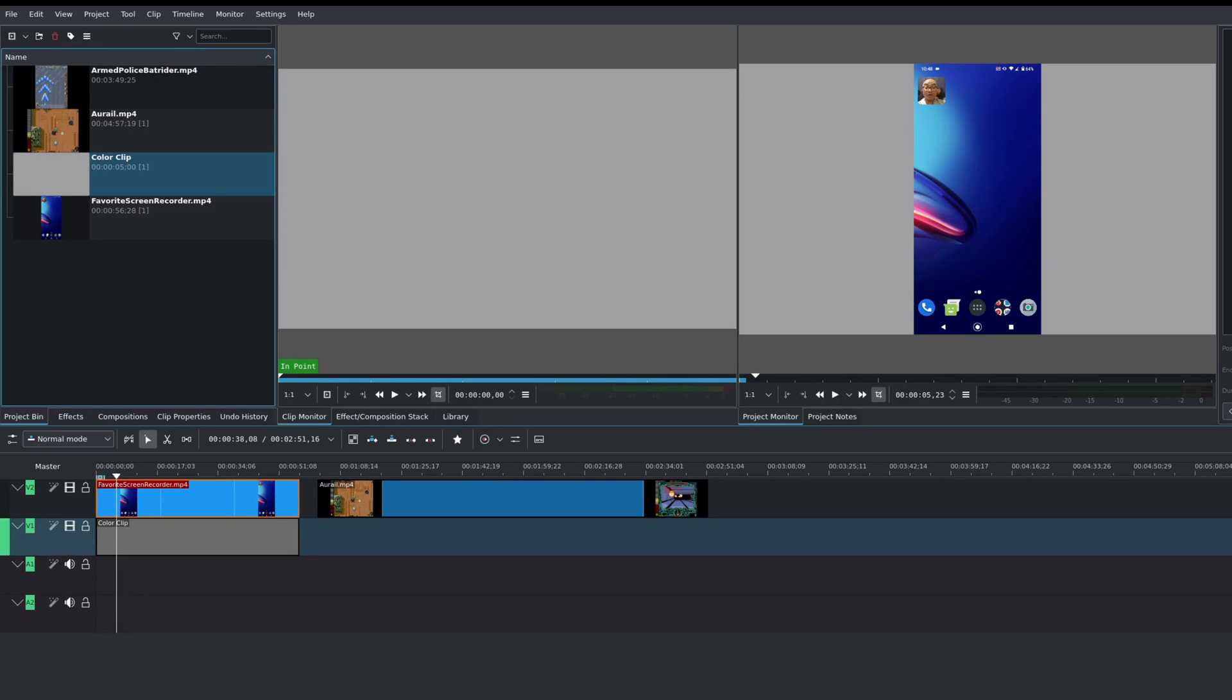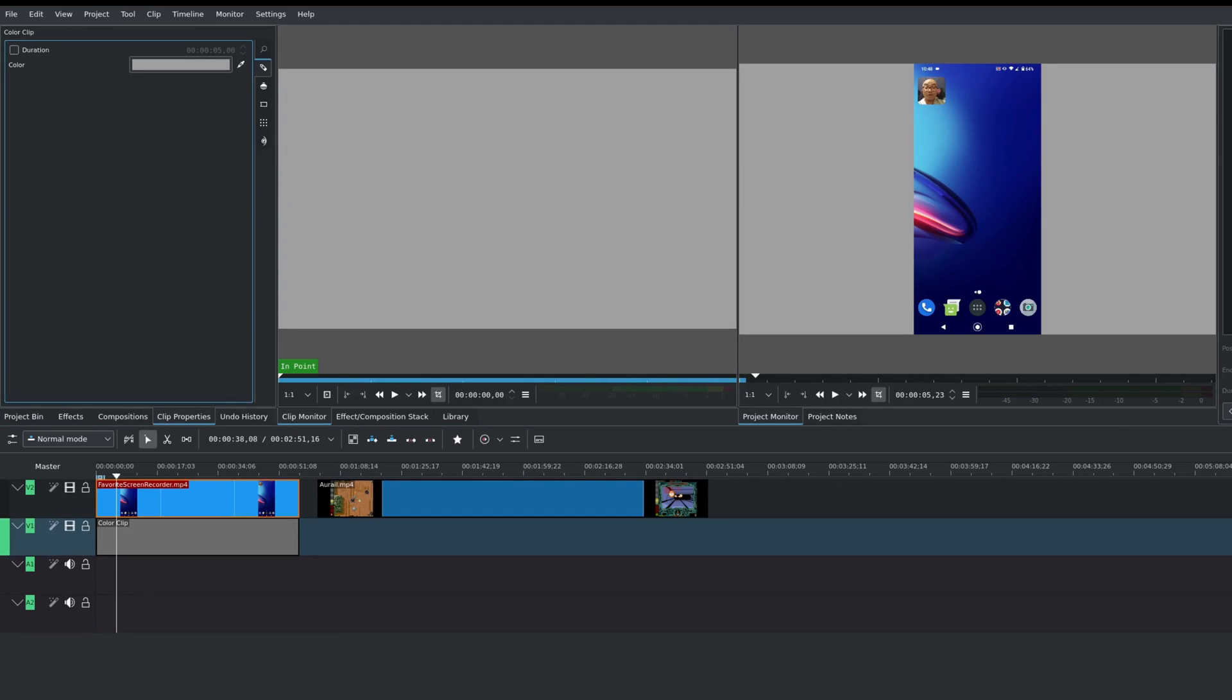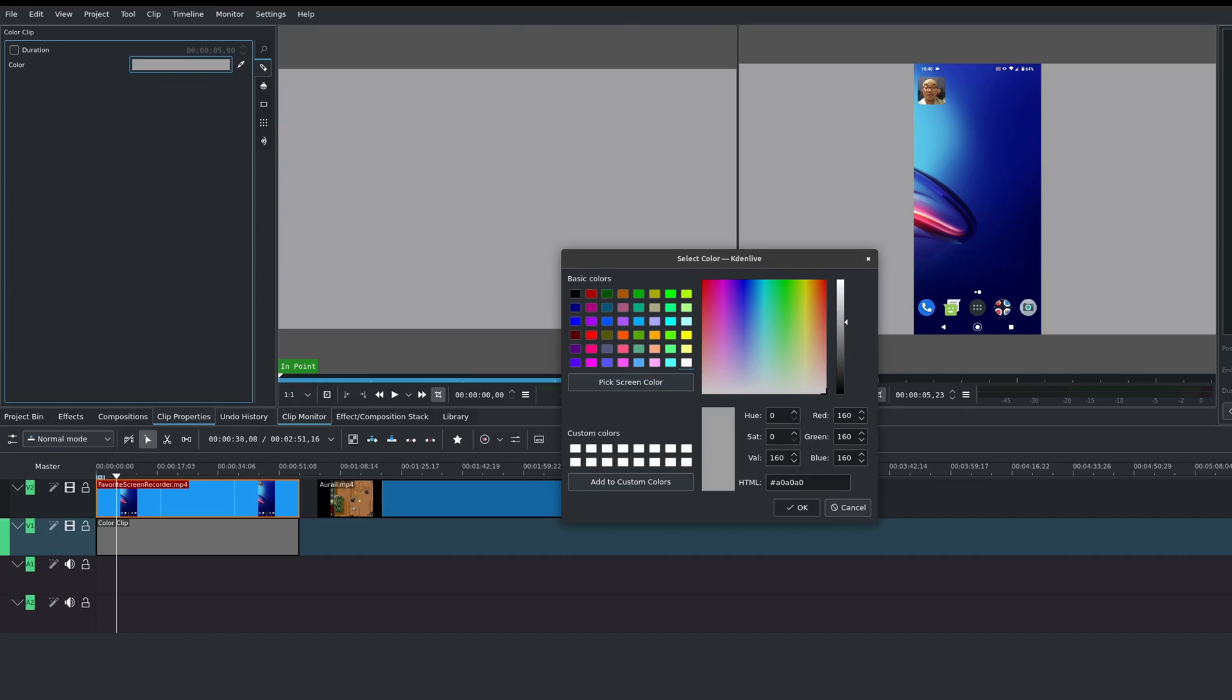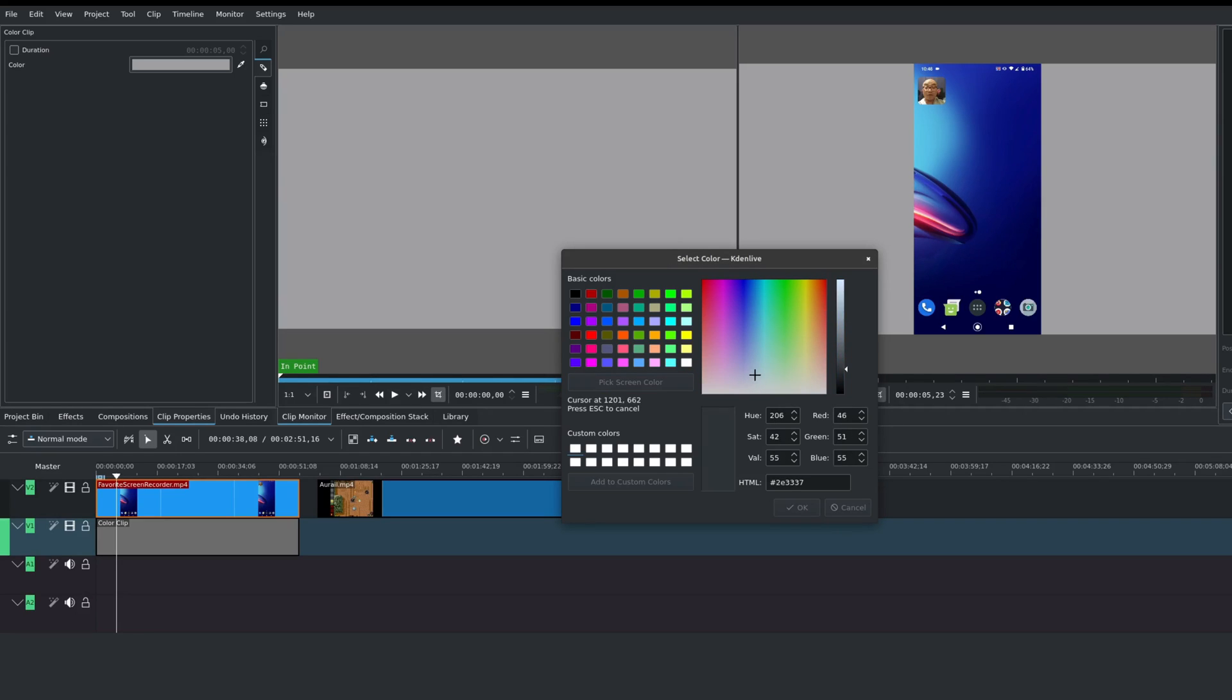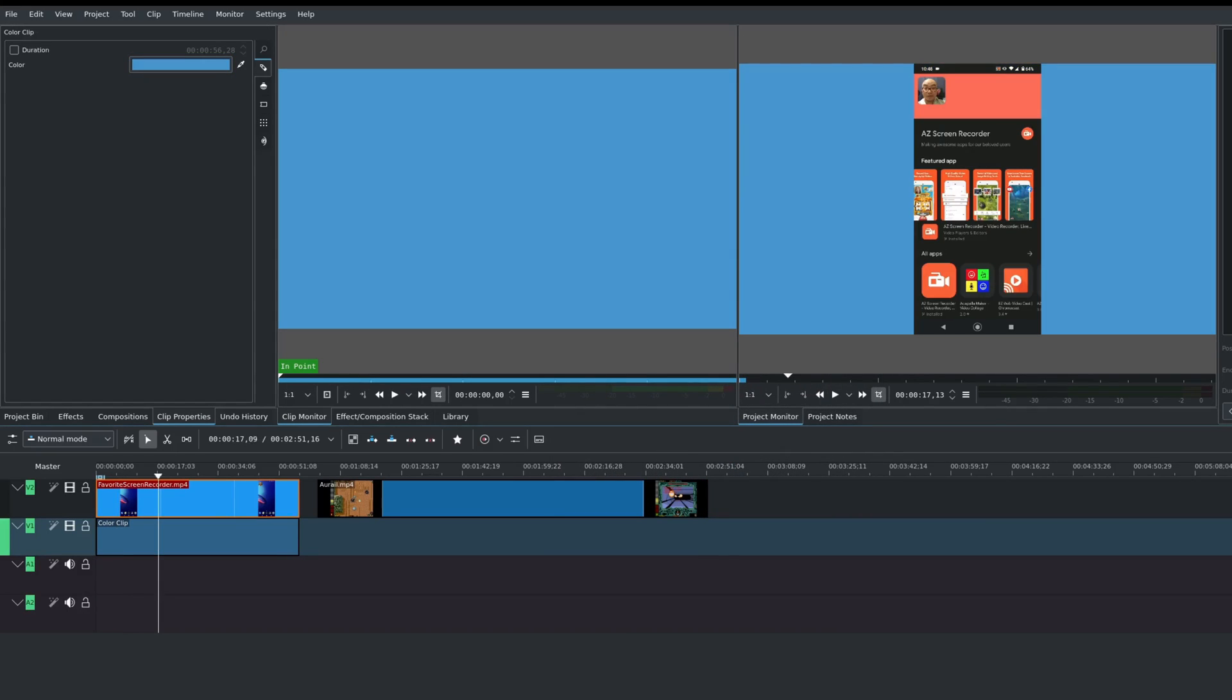So say, for example, you don't like this color anymore. You could go here to the color clip, right click, go to clip properties, and you can click on the color and you could choose a different color or you could even choose a screen color. Pick screen color, choose this, and then move it anywhere in your screen. Then we could go ahead and choose that color and say OK. And now the color has been changed.